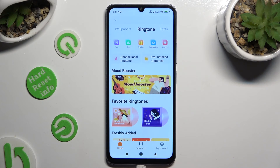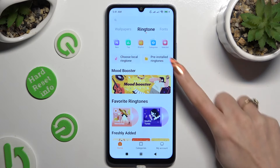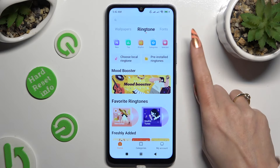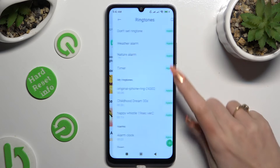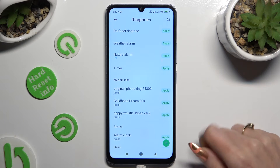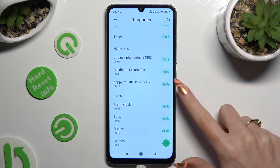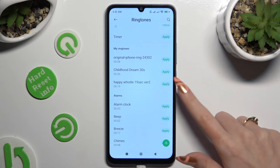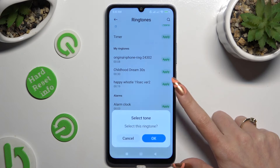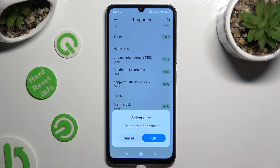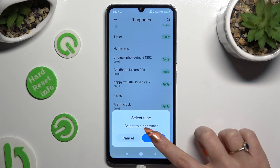You can also just click on pre-install ringtones, and hit apply next to the best one for you. Then confirm your choice in the popup, and go back.